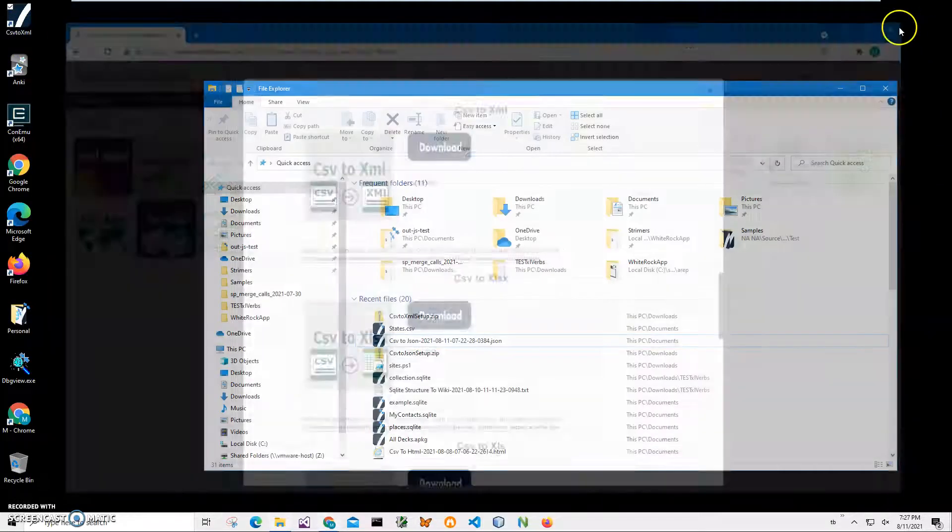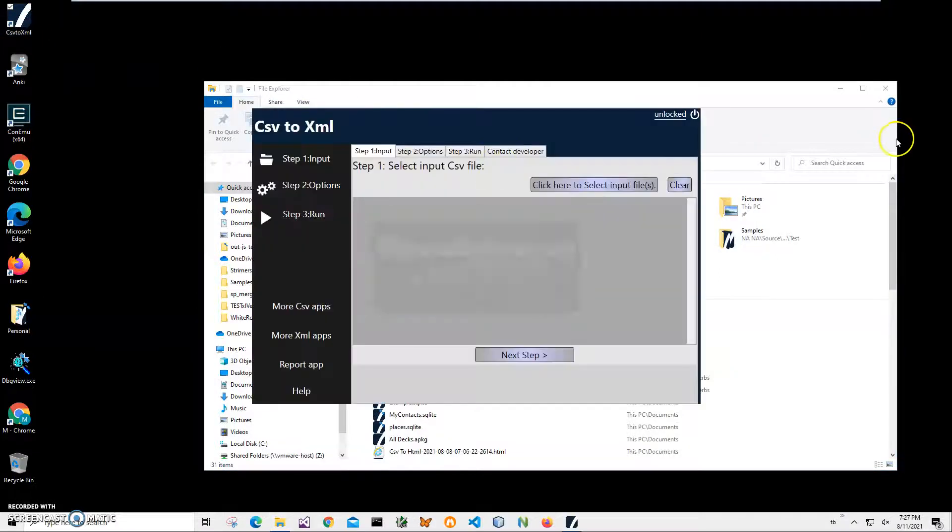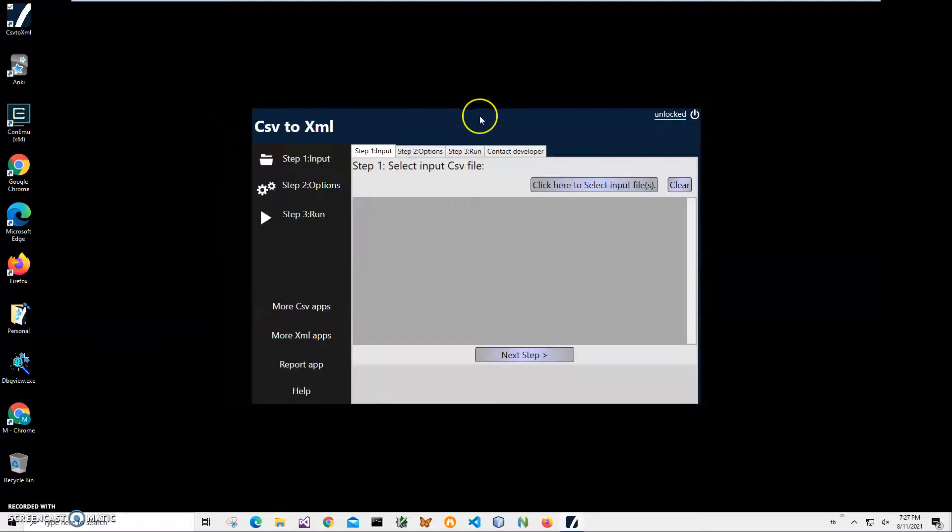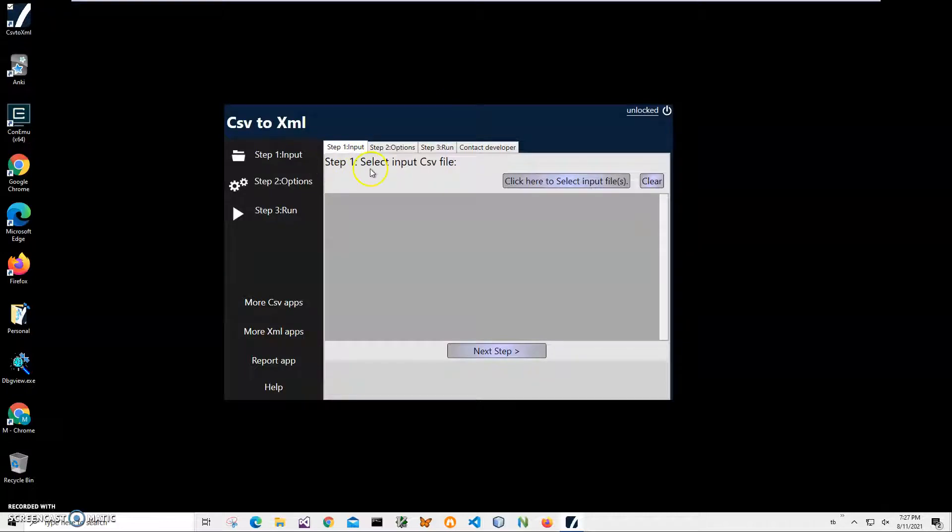Now I can double-click on the shortcut to launch the app. Conversion has three steps. Step one: we select the CSV files we'd like to convert. I click on input CSV file.